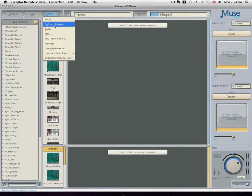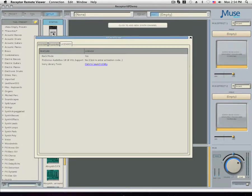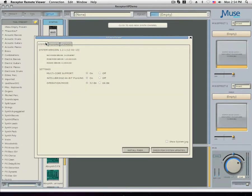The software manager will open in a new window with three tabs: system, plugins, and licenses.